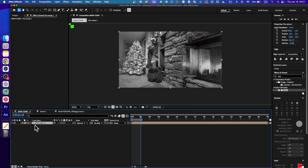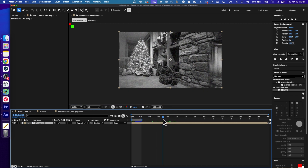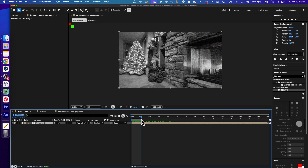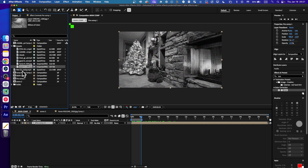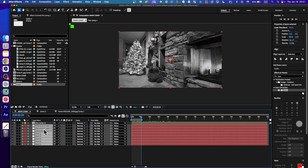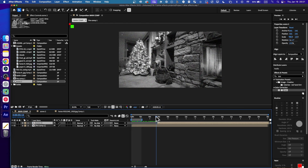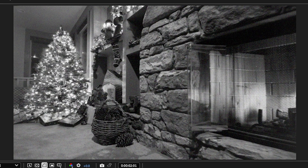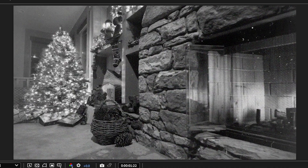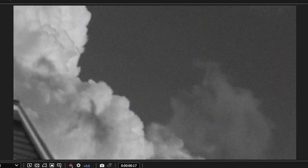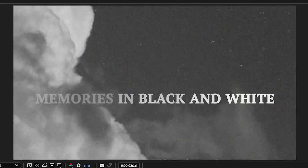I'll go back to the main comp — we have everything in place. Then in the project panel, here we have Scene Two. You can drag and track this into the timeline, and this is what we have.